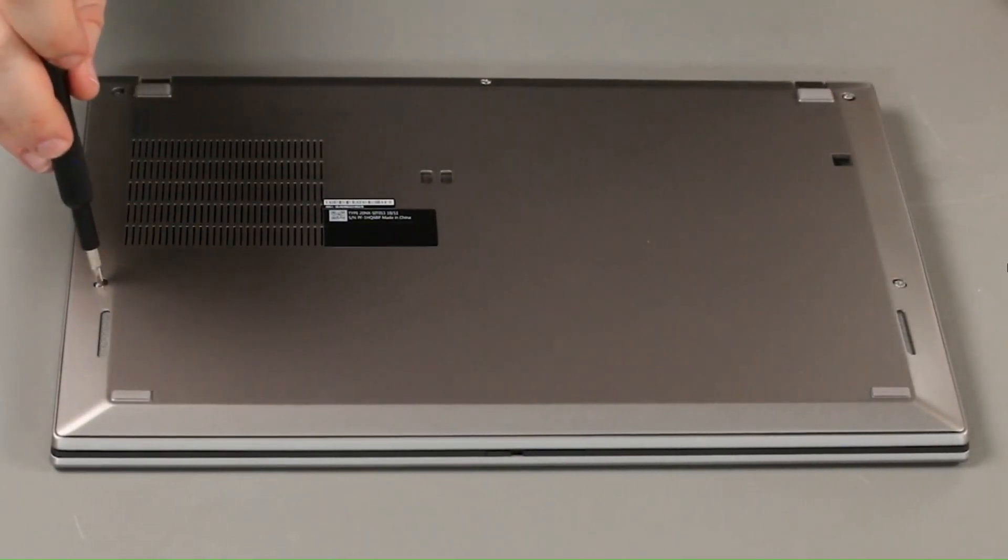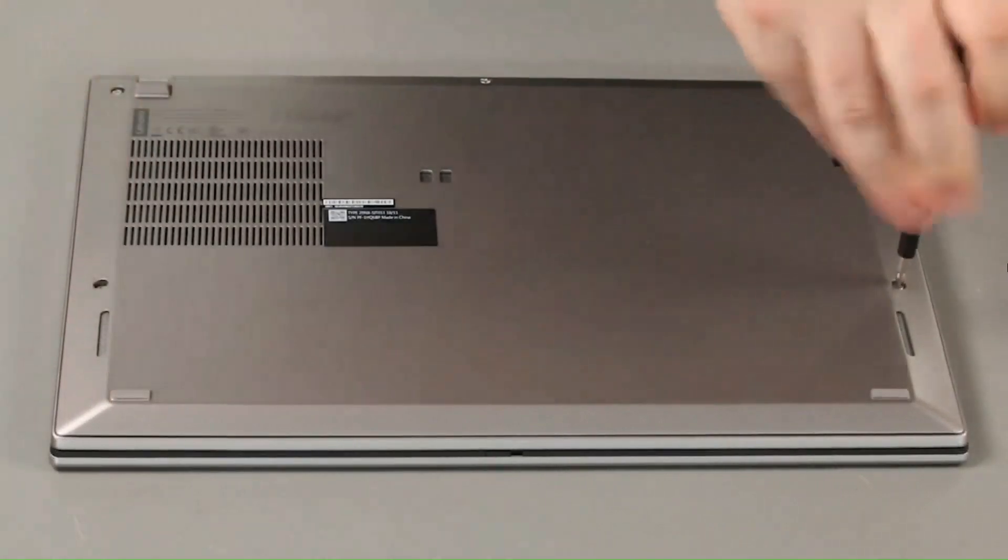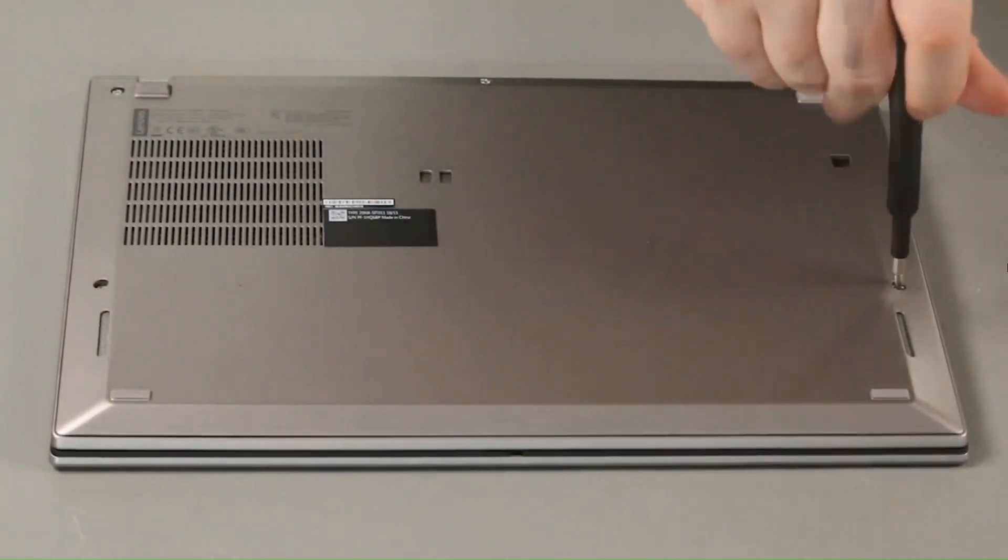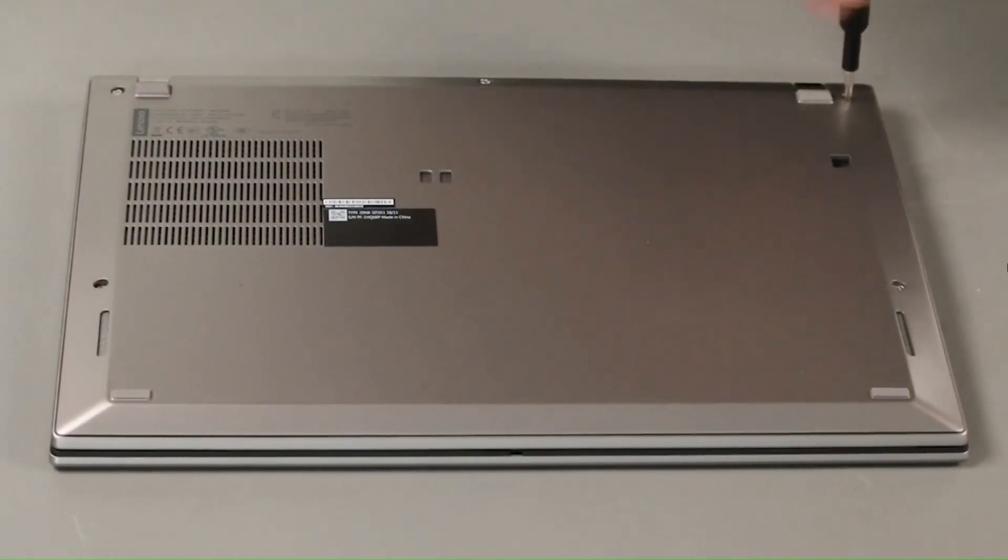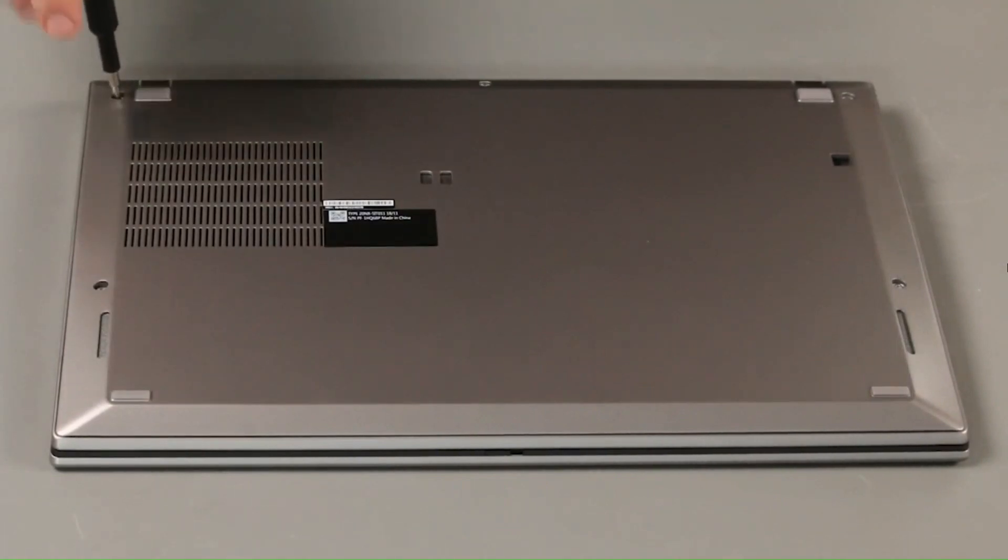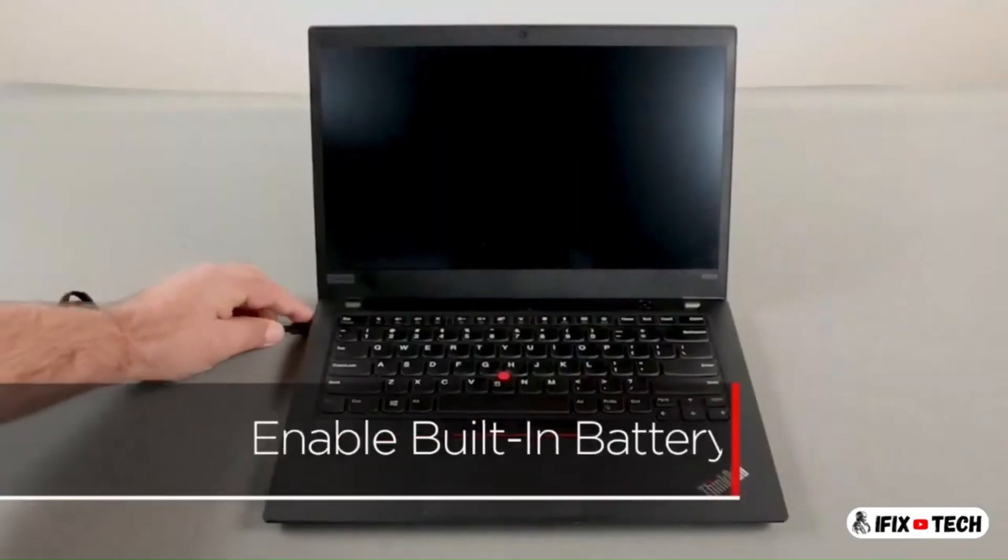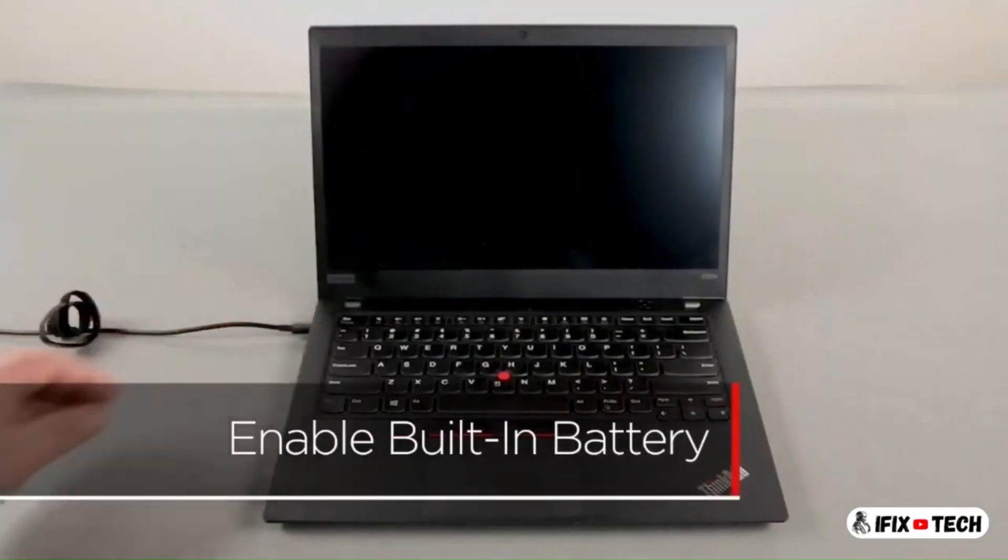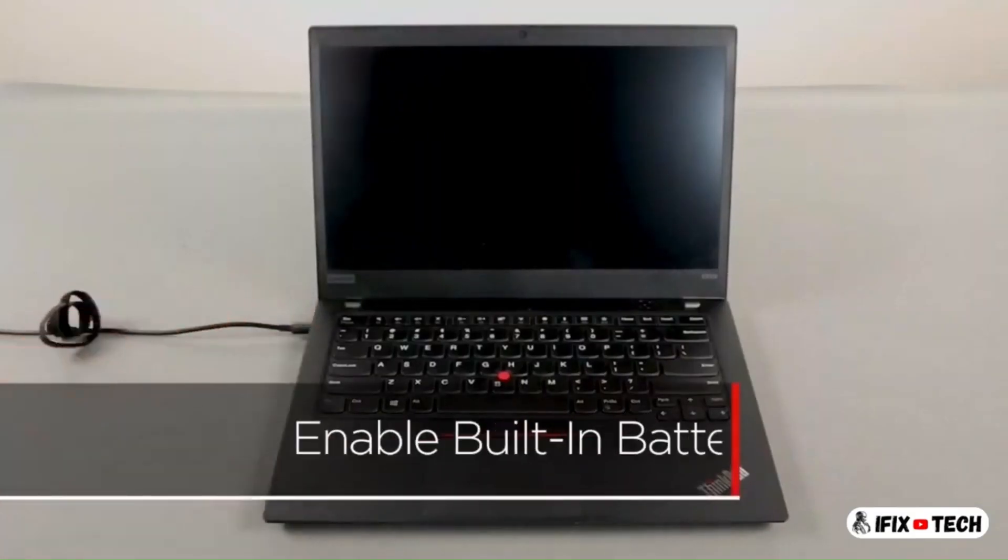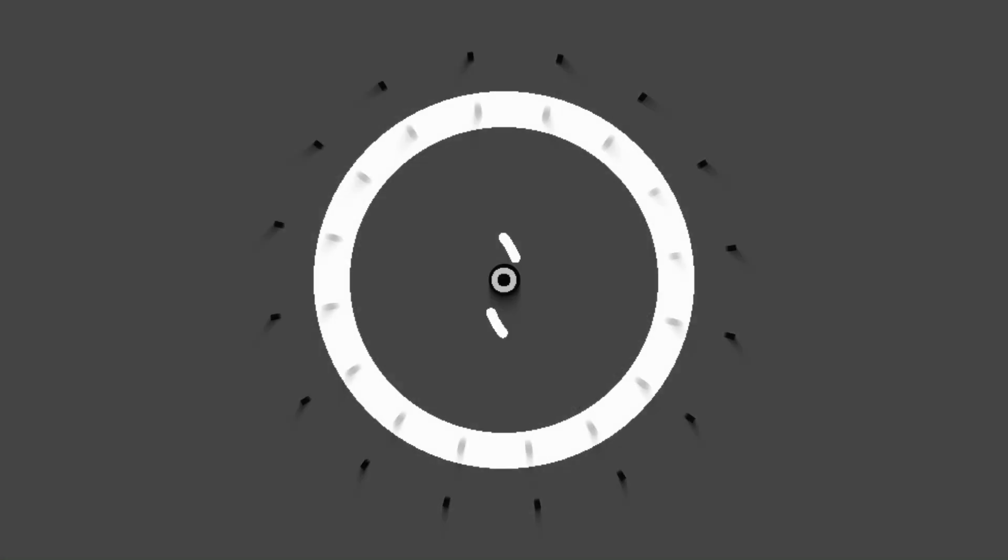Tighten five captive screws. Plug in the power adapter and connect it to your computer to re-enable the built-in battery.